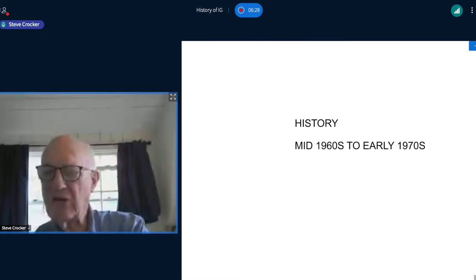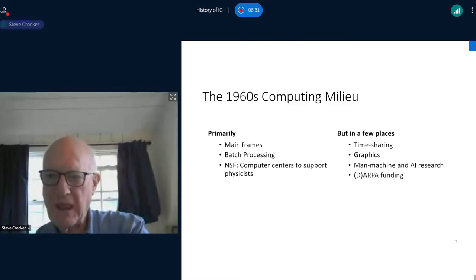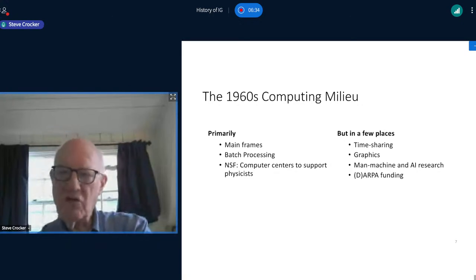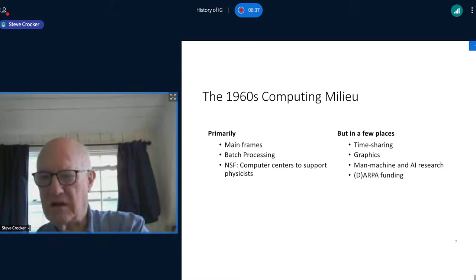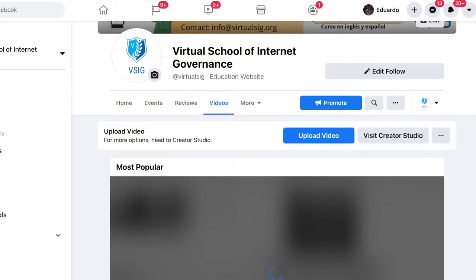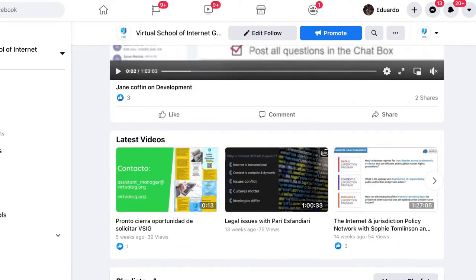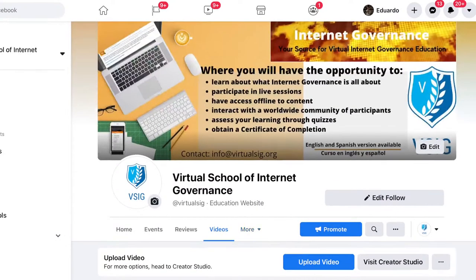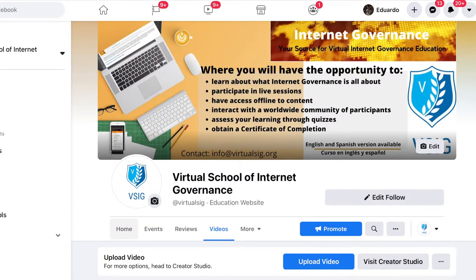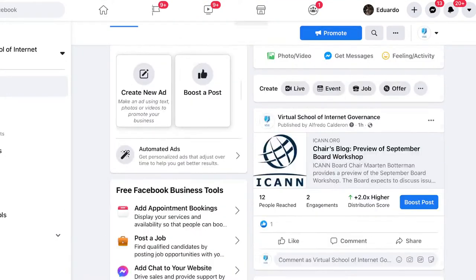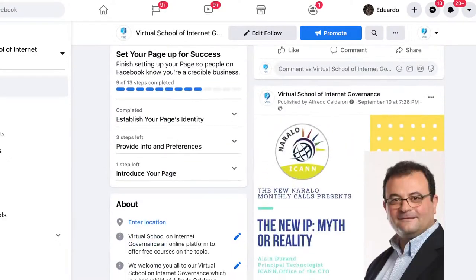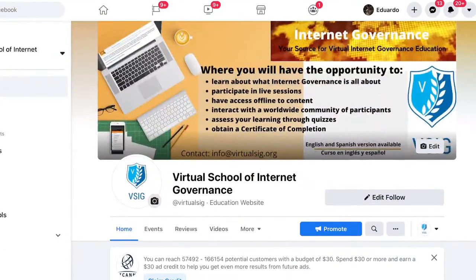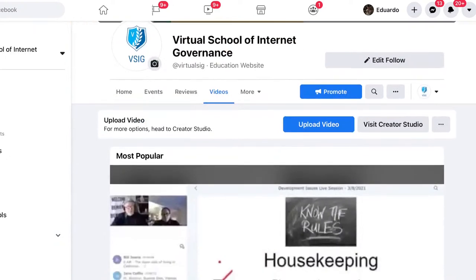From the mid-60s to the early 70s: let me take you back to what computing looked like in the mid and late 1960s, even the early 1960s. Most computers were expensive and not widely distributed. You found them in important places — universities, governments, big businesses — and they were mainly used in a batch processing mode, keeping them busy doing important work, not wasting time interactively supporting humans.